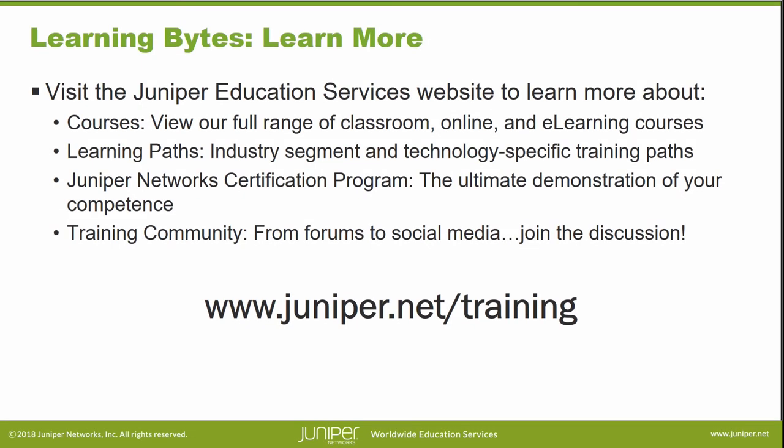Visit the Juniper Education Services website to learn more about courses. View our full range of classroom, online, and e-learning courses. Learning paths, industry segment and technology specific training paths. Juniper Networks Certification Program, the ultimate demonstration of your competence. And the training community, from forums to social media, join the discussion.